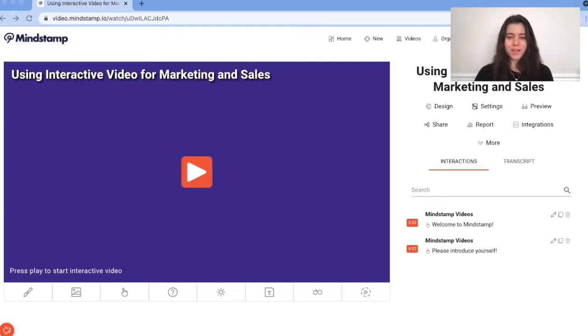Hey, it's Jenny from Mindstamp. Today I'm going to show you how you can configure dynamic lead capture in Mindstamp.